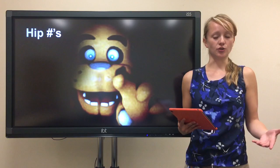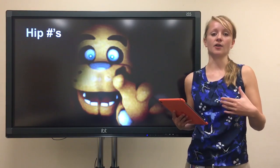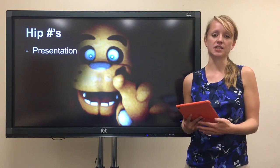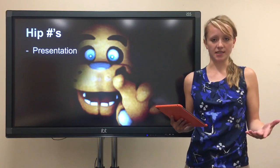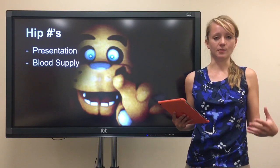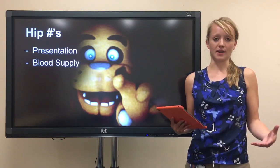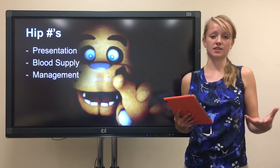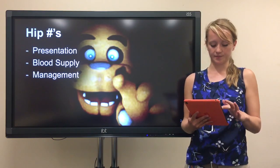So what I'm going to talk about: I'm going to start by talking about how hip fractures present and the typical features, then I'm going to talk about the blood supply to the hip and how that's important in classification, and lastly I'll talk about the management options available to us.